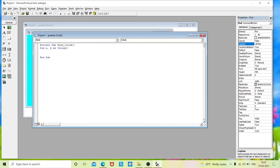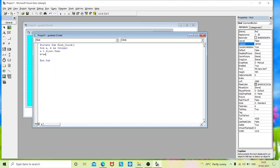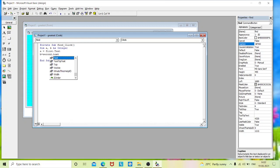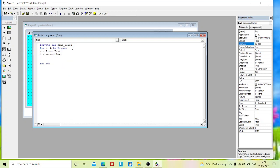Now we will assign values for a and b. Type: a = first.Text — whatever I type in the first text box gets stored in variable a. Then b = second.Text — the second text box value gets stored in variable b. Now we have assigned values for a and b.